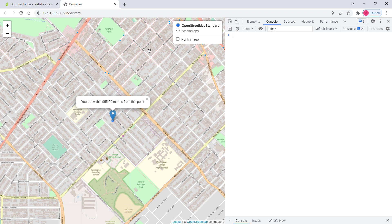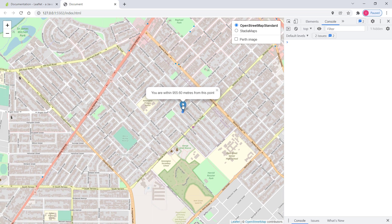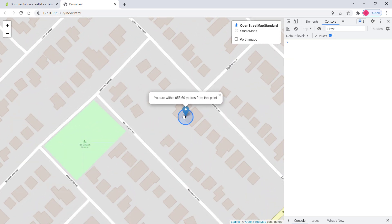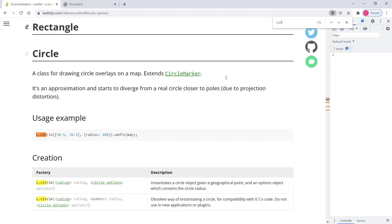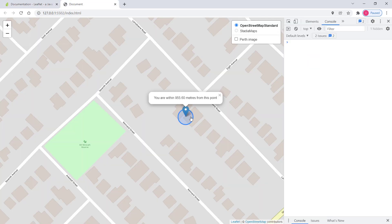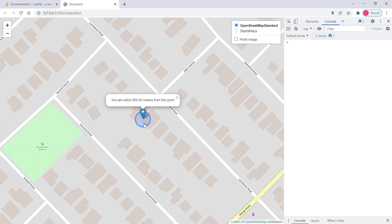In the browser we can now see a marker and beneath it a circle based on our geolocation and radius. You can initialize a circle by passing latitude, longitude, and a radius, then adding it to the map. The result shows I'm within 955 meters from this point somewhere in this area.